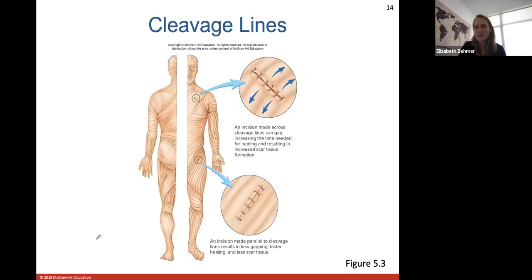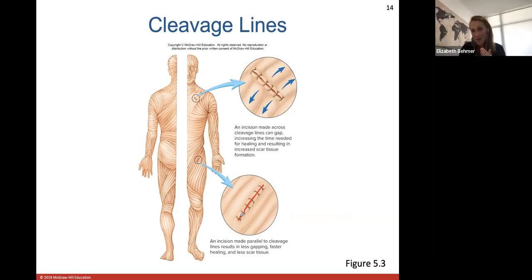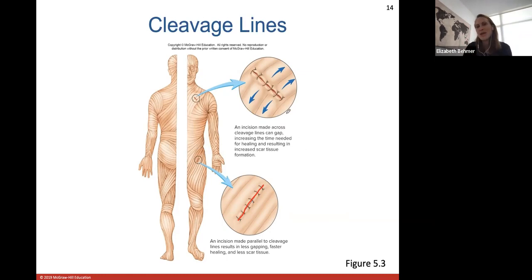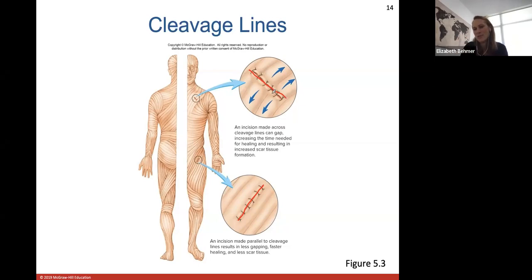Here is a look at how the cleavage lines or bundles of collagen fibers are oriented throughout the dermis. An incision made parallel to those collagen fiber bundles results in less of a gap when sutured because there's no tension pulling away from the incision. However, if you make an incision across the cleavage lines, the tension from those collagen fibers will naturally pull in the perpendicular direction, so it'll take more time to heal and leave more scar tissue.